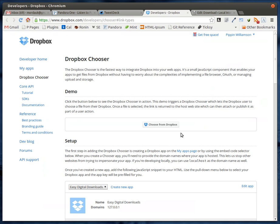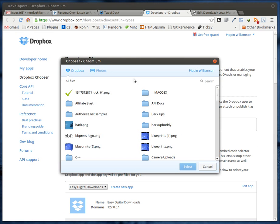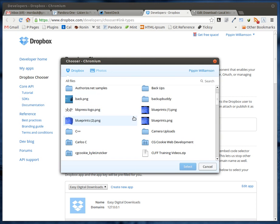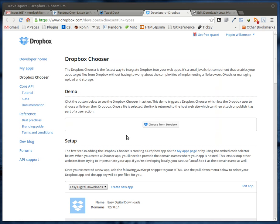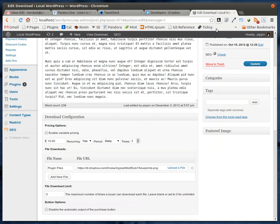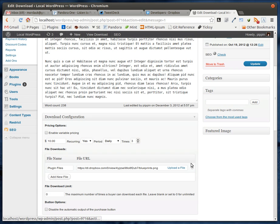Dropbox has this really cool thing called the Dropbox Chooser, which looks like this. It basically allows you to open up a Dropbox window and then choose files from your Dropbox account. I built a little EDD extension that is going to go live either tonight, tomorrow, or sometime very soon. What it lets you do is you can actually serve your digital files from Dropbox, and it's really, really simple.